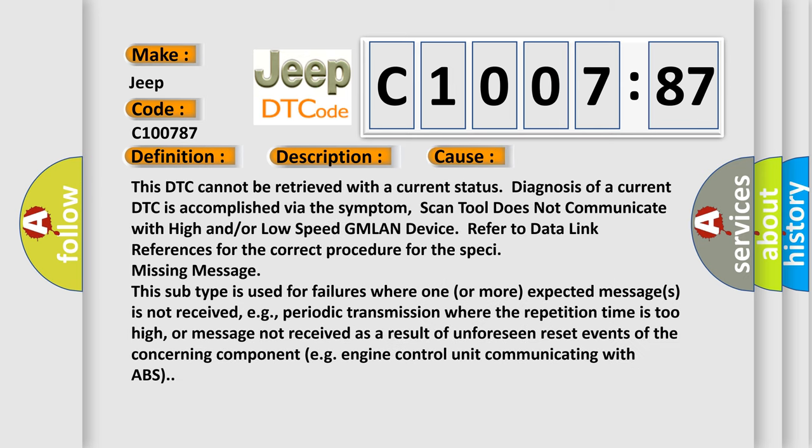This DTC cannot be retrieved with a current status. Diagnosis of a current DTC is accomplished via the symptom. Scan tool does not communicate with high and/or low speed GMLAN device, refer to data link references for the correct procedure for the specific missing message. This subtype is used for failures where one or more expected messages is not received, e.g., periodic transmission where the repetition time is too high, or message not received as a result of unforeseen reset events of the concerning component, e.g., engine control unit communicating with ABS.